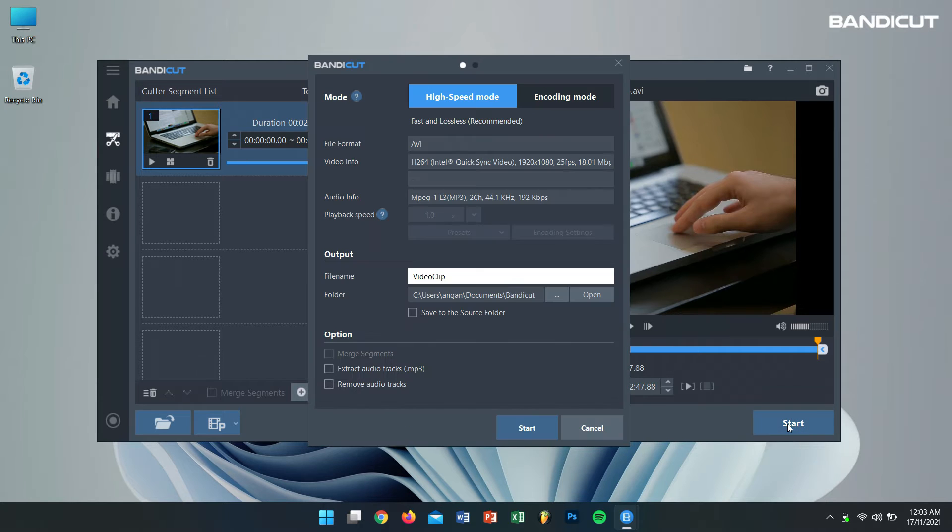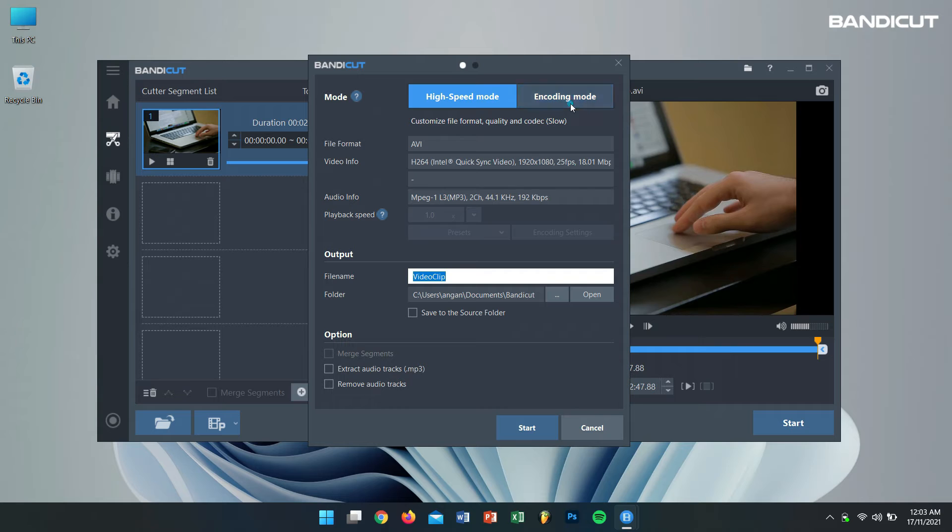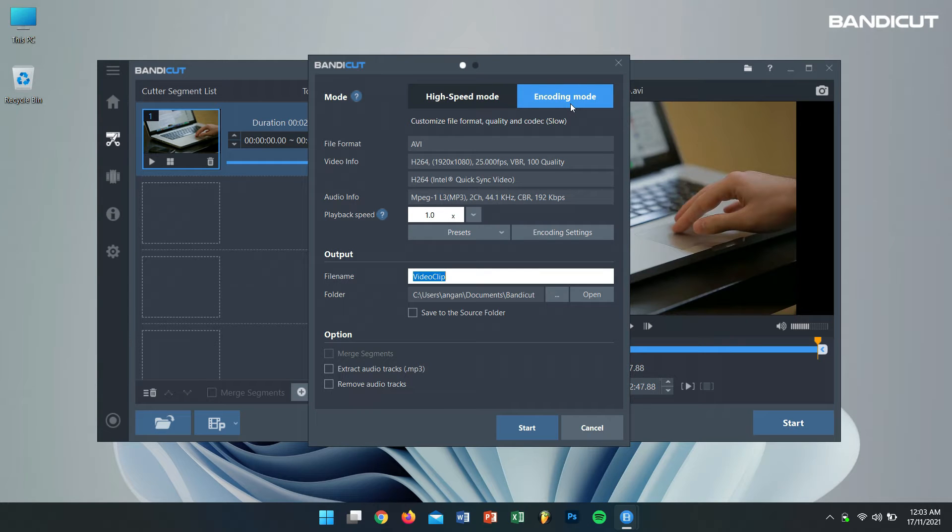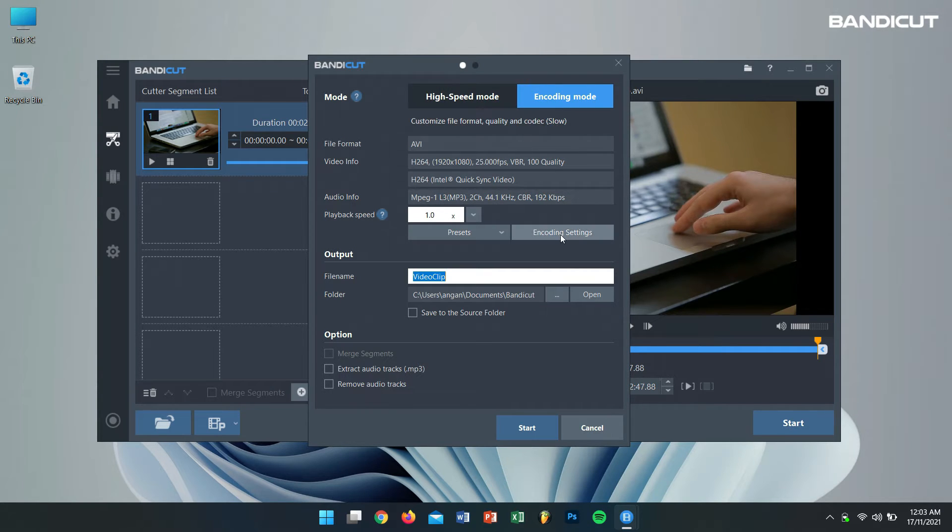Next, select Encoding Mode. After selecting encoding mode, click on Encoding Settings.